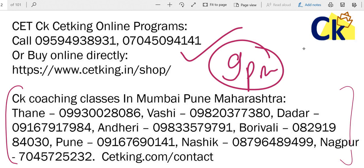In case you want to join us, in the description box I can give you the number. You can start with the online program. Then in case you are based in Mumbai, Pune, Nasik and Nagpur, you can come and convert into the classroom program afterwards. All the best.